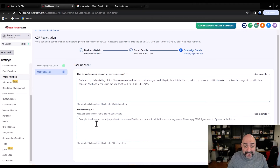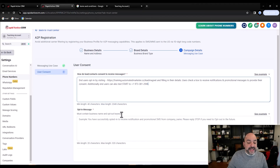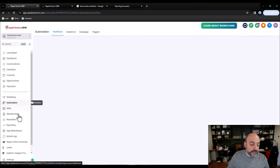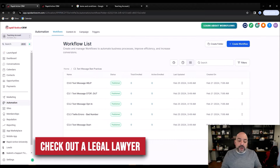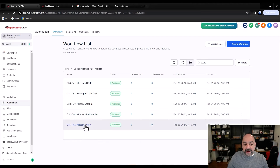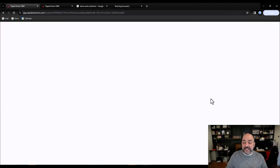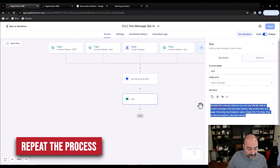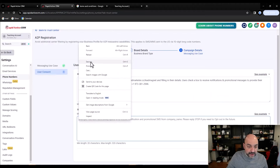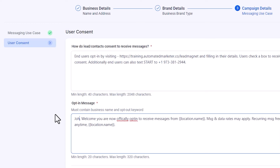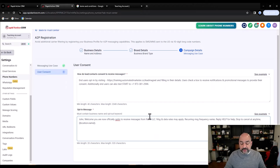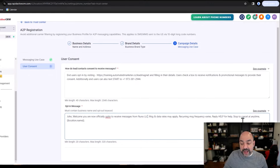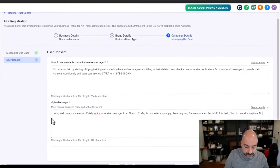Now this is a legitimate number — if someone physically checking on the TCR compliance side dials that number and types START, I'm good. They can type START and I'm ready to go. For the opt-in message, it must contain the name and the opt-in words. Go to your automations, grab the opt-in message we created, and copy-paste it in here. Replace the custom value placeholder with your actual business name: 'Welcome, John — you are now officially opted in to receive messages from Nuno LLC. Messages and data rates may apply. Recurring message frequencies vary. Reply HELP for help, STOP to cancel at any time. Nuno LLC.' Hit Submit and your chances of passing are incredibly high.